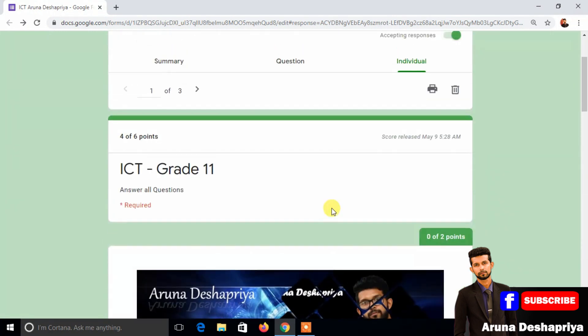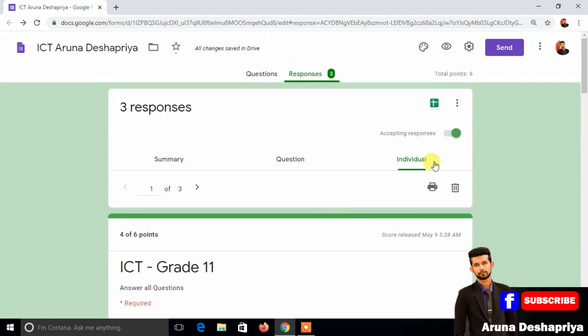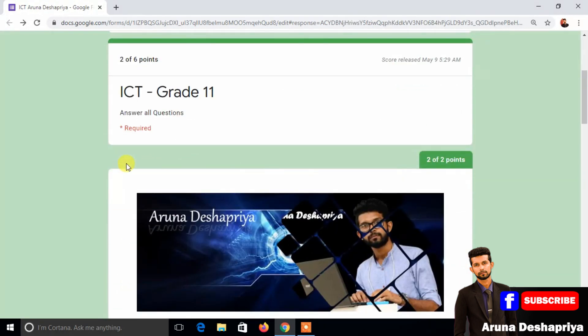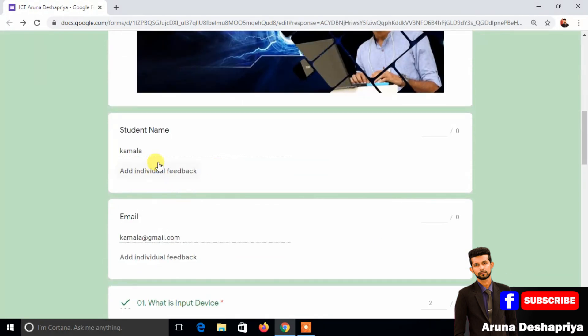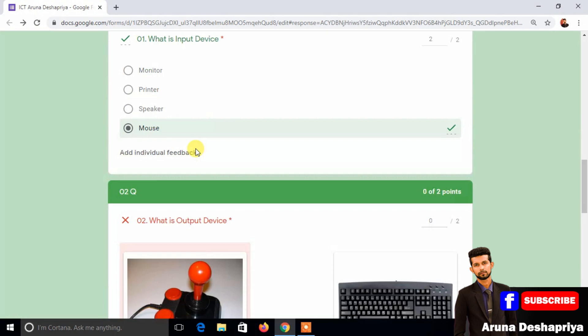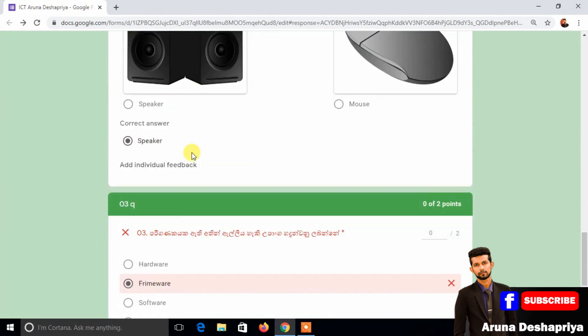Then let's give it a comment. The comment is a comment from the comment.